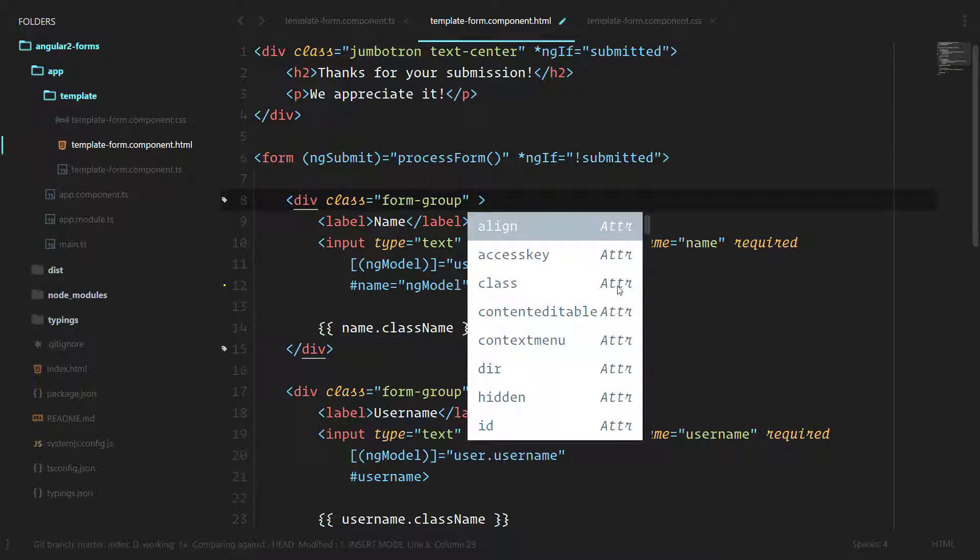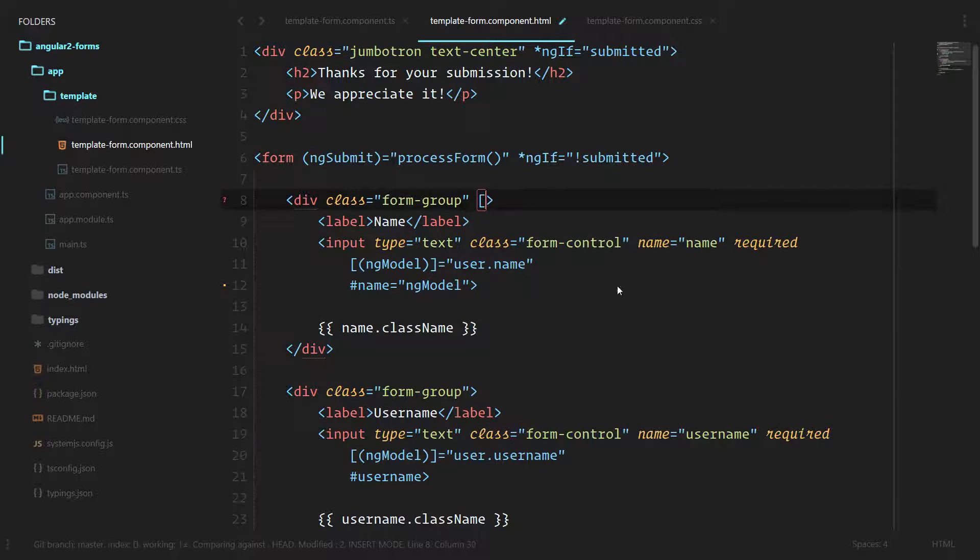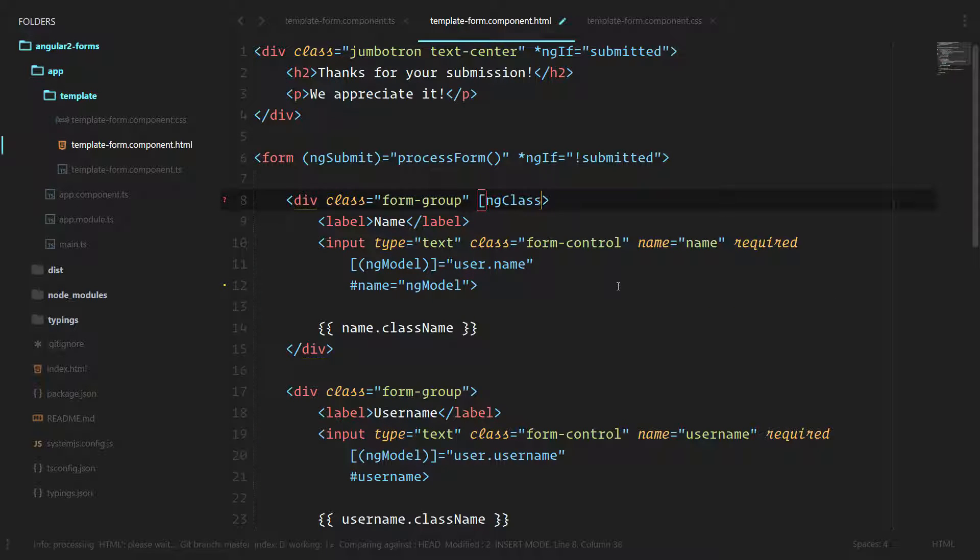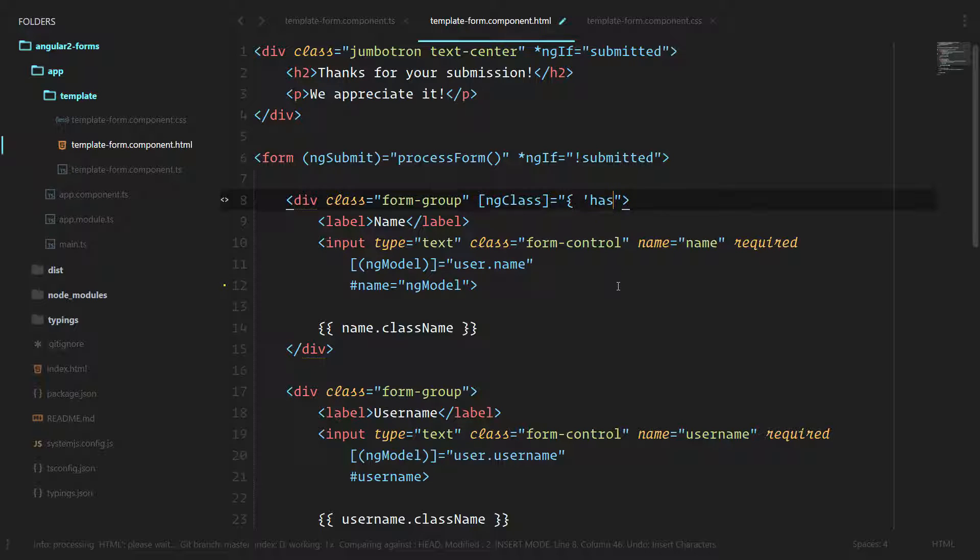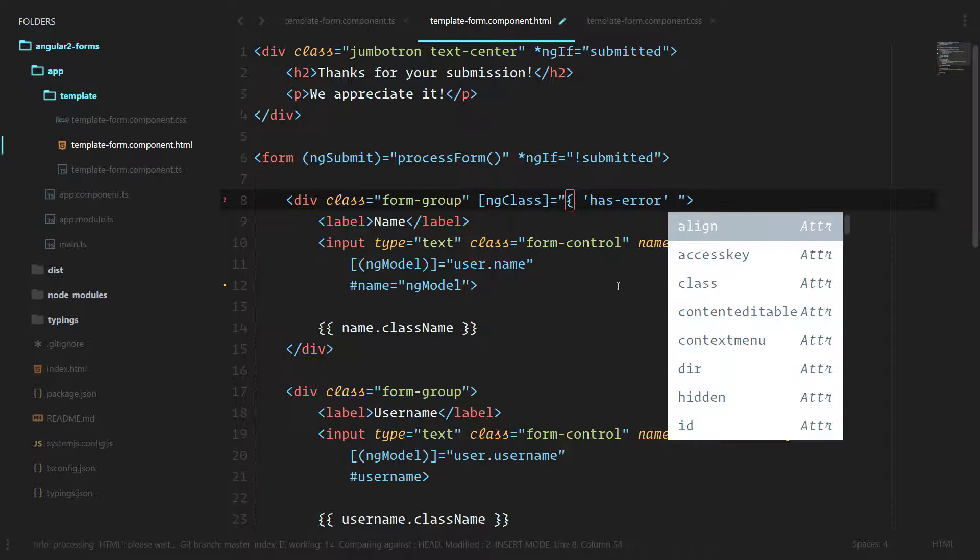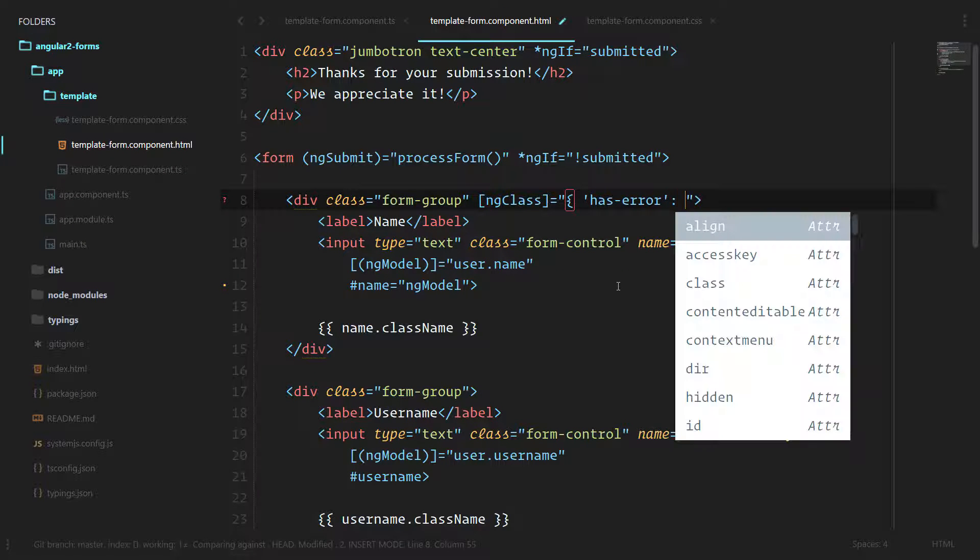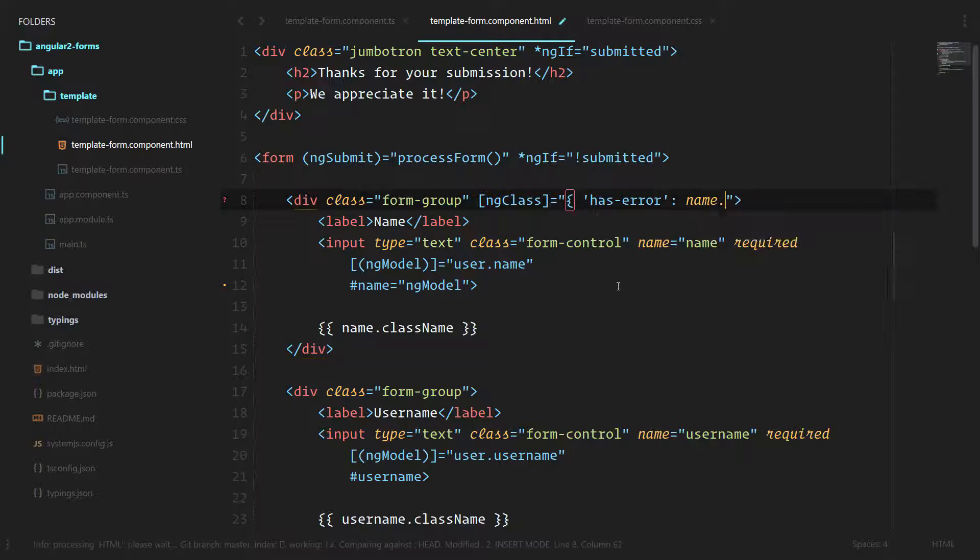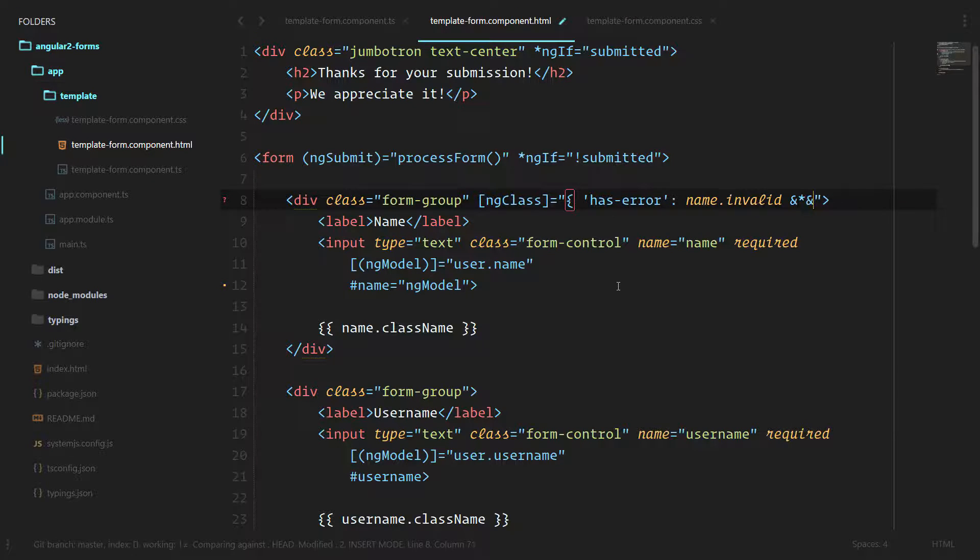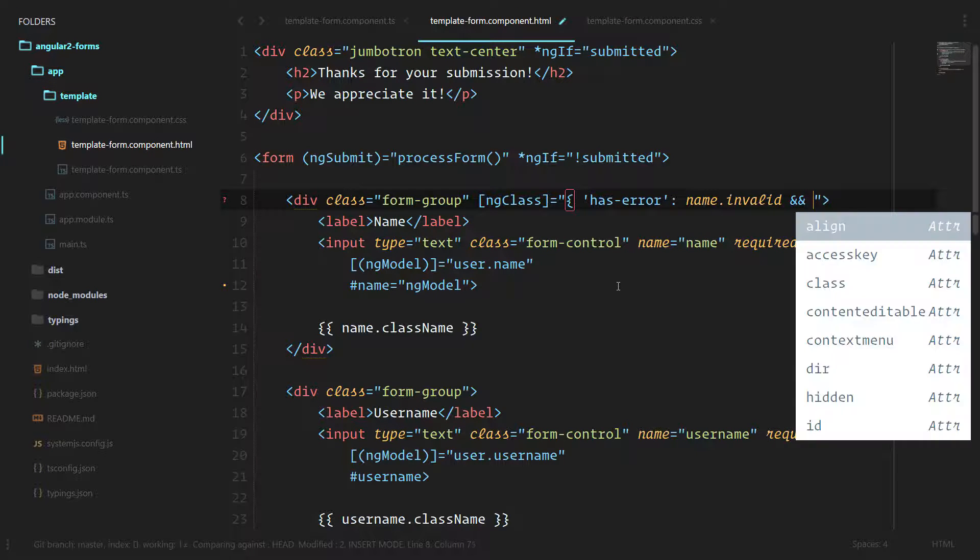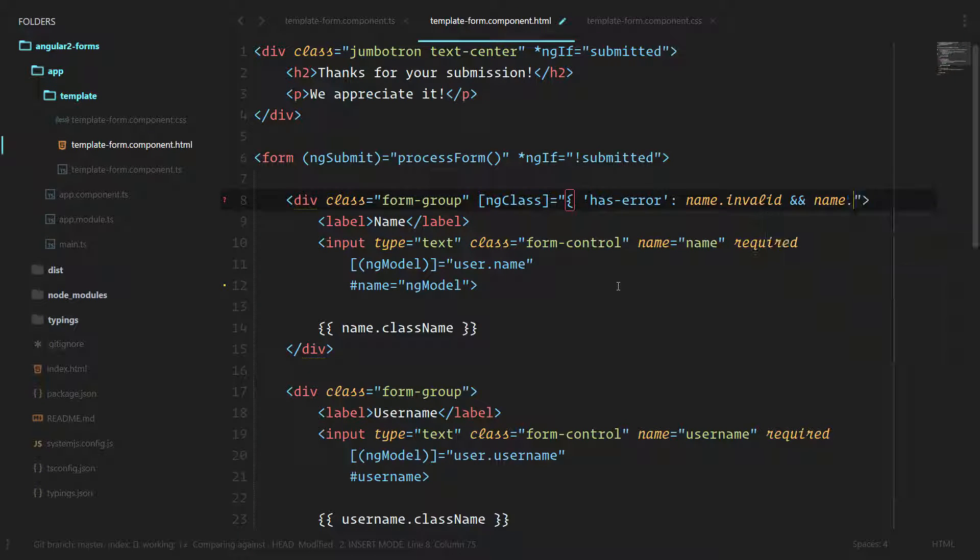A cool thing we can do is property bind ng-class, and we're going to say I want to add the has-error class if the name is invalid and that name field has been touched.